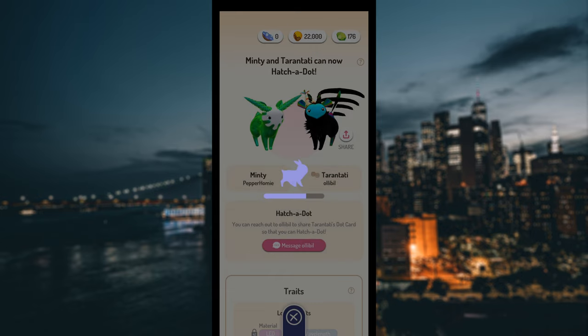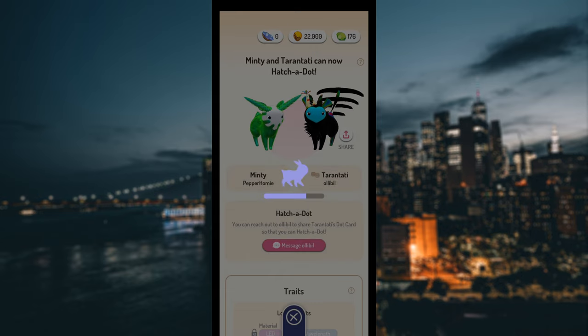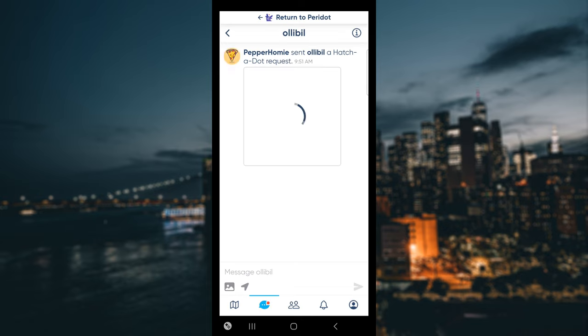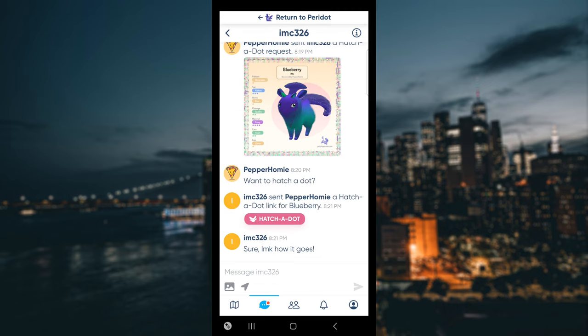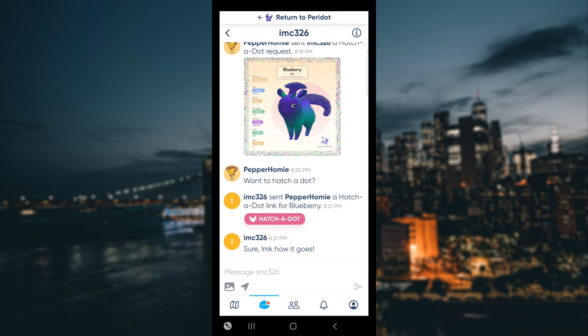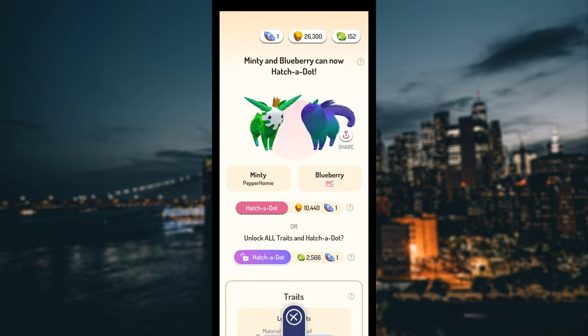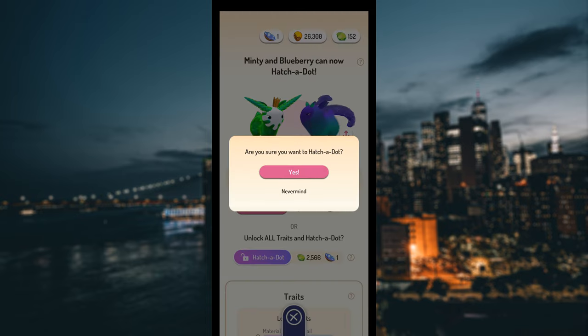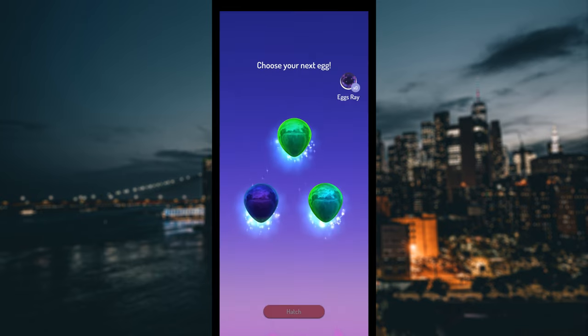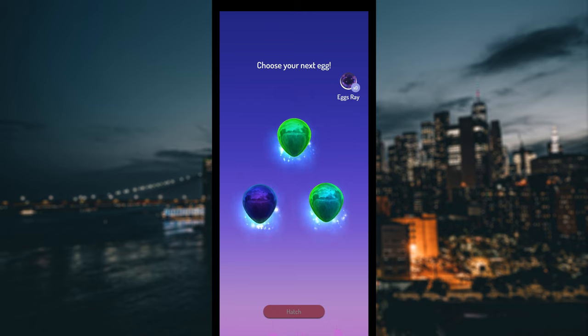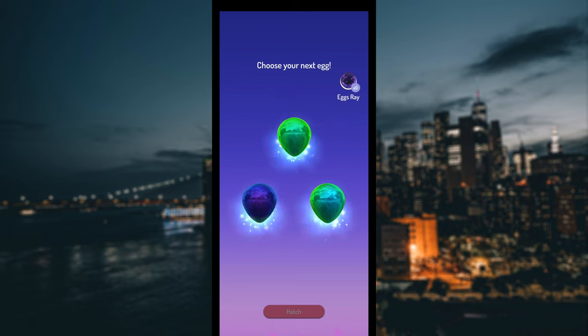This will send a message to your friend with the Niantic Campfire app, asking them if they want to breed their dot with your dot. If the player accepts your hatch a dot request, you will see an option to hatch a dot. After clicking hatch a dot, you will be taken to a screen where you will choose an egg of your new dot to be hatched.